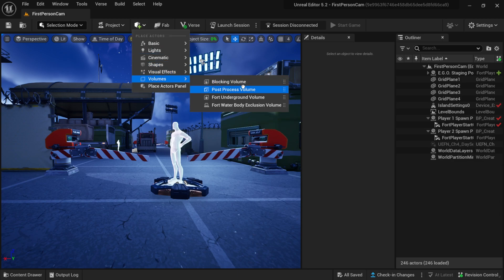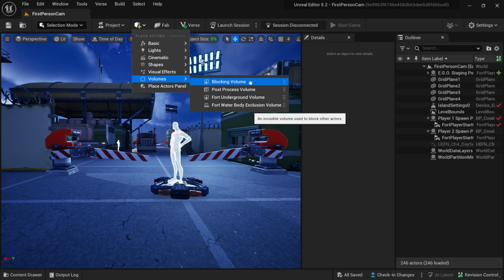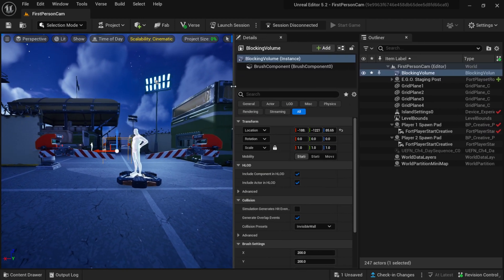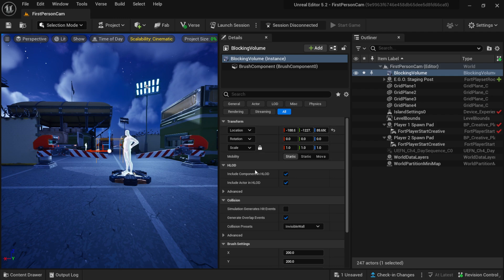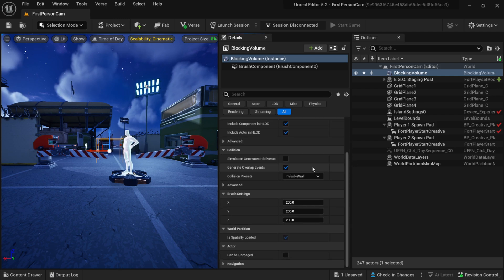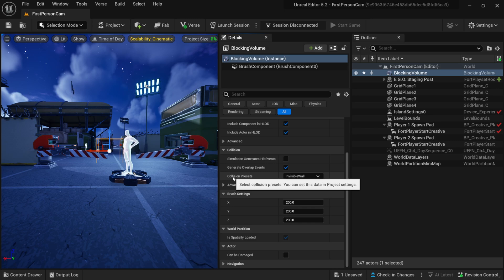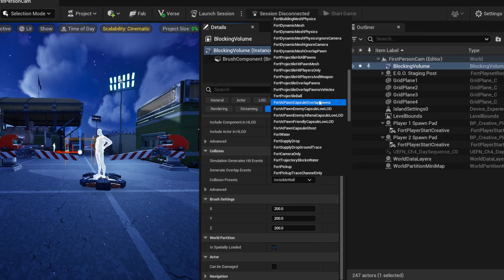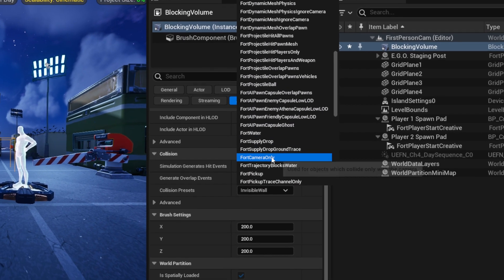Now at the very top you should see blocking volume. So I'm going to left click on this. Let me drag out my details panel a little bit just because this is super easy. Down here where it says collision, we want to go to collision presets, then we want to look for Fortnite Camera Only.